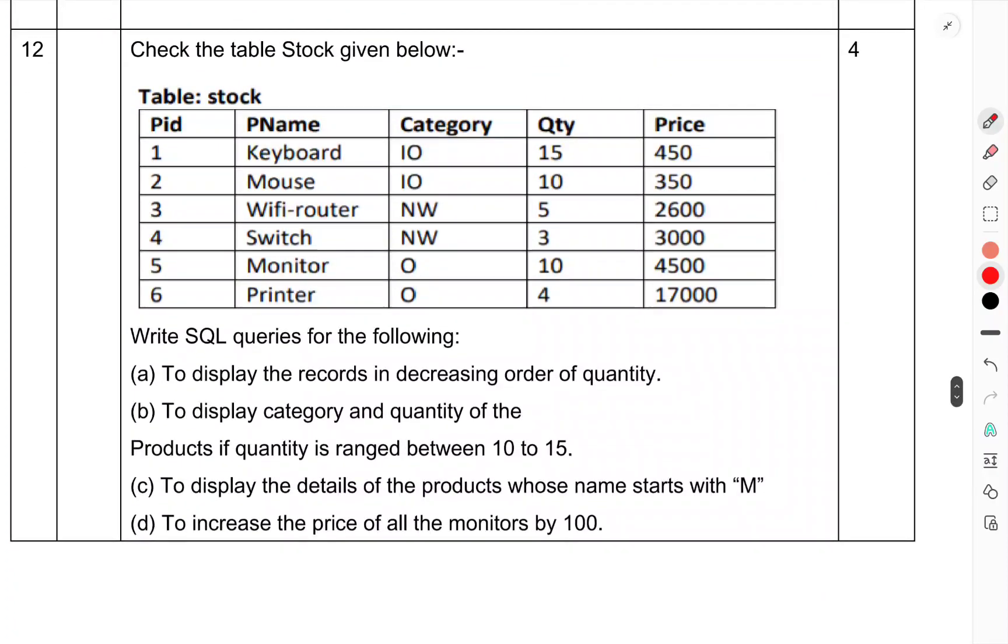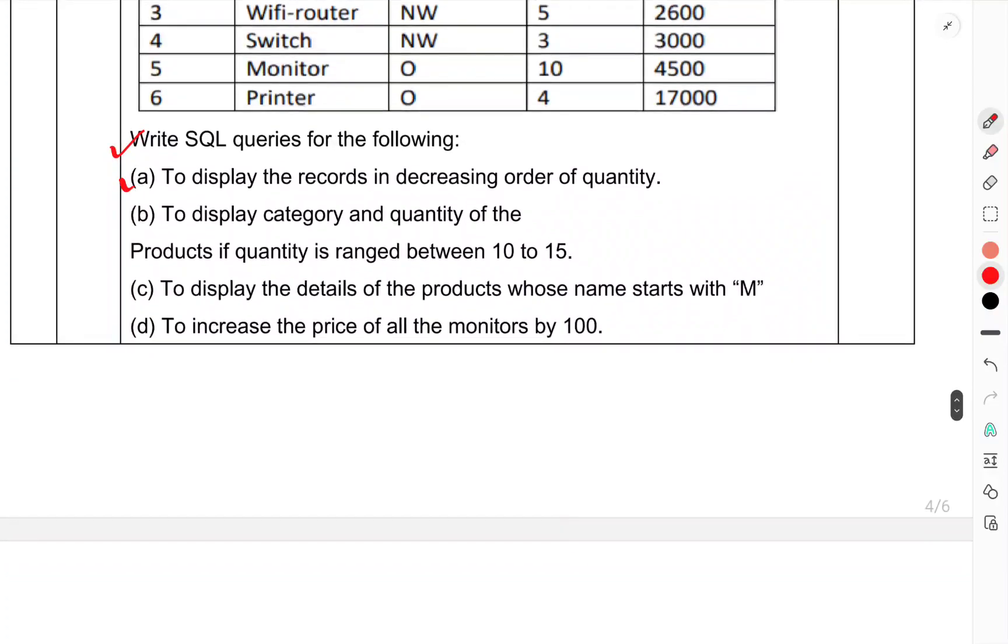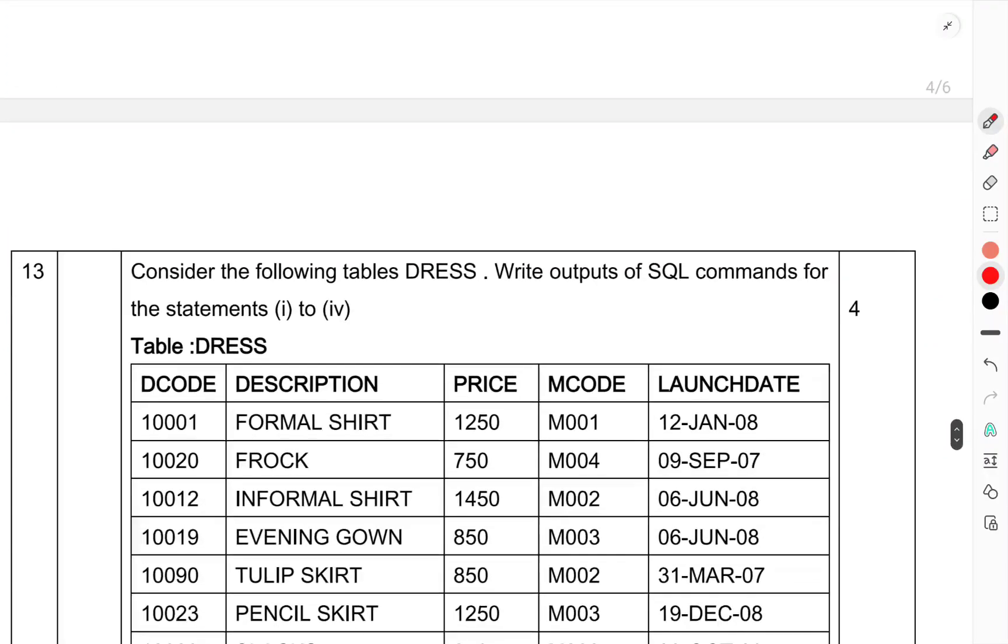Question number 12: Check the table Stock given below. Write SQL queries for the following: (a) To display the records in decreasing order of quantity. (b) To display the category and quantity of the products with quantity range 10 to 15. (c) To display the details of products whose name starts with M. (d) To increase the price of monitors by 100.